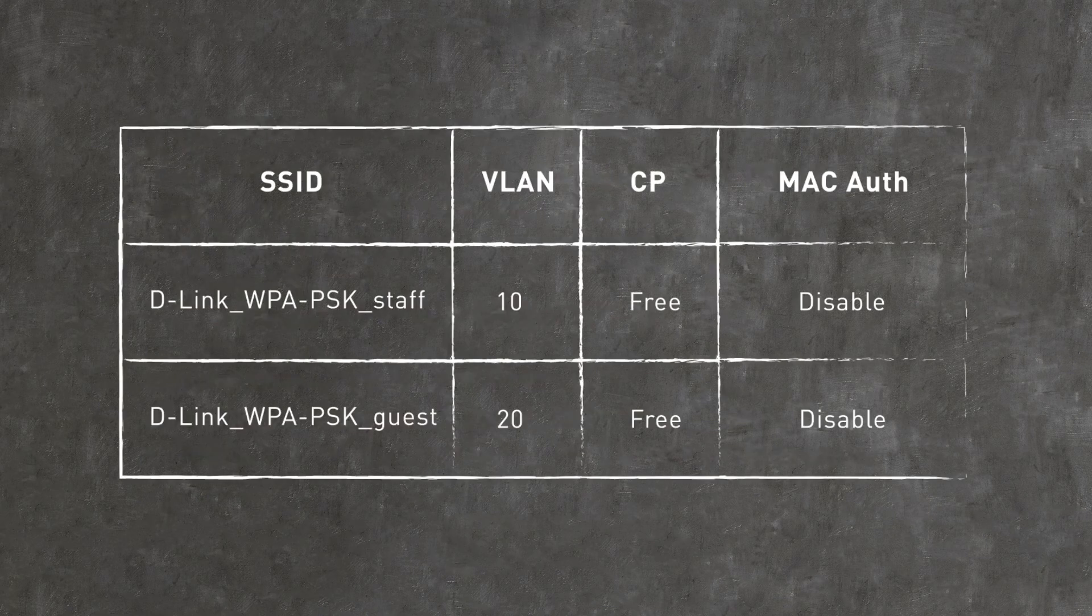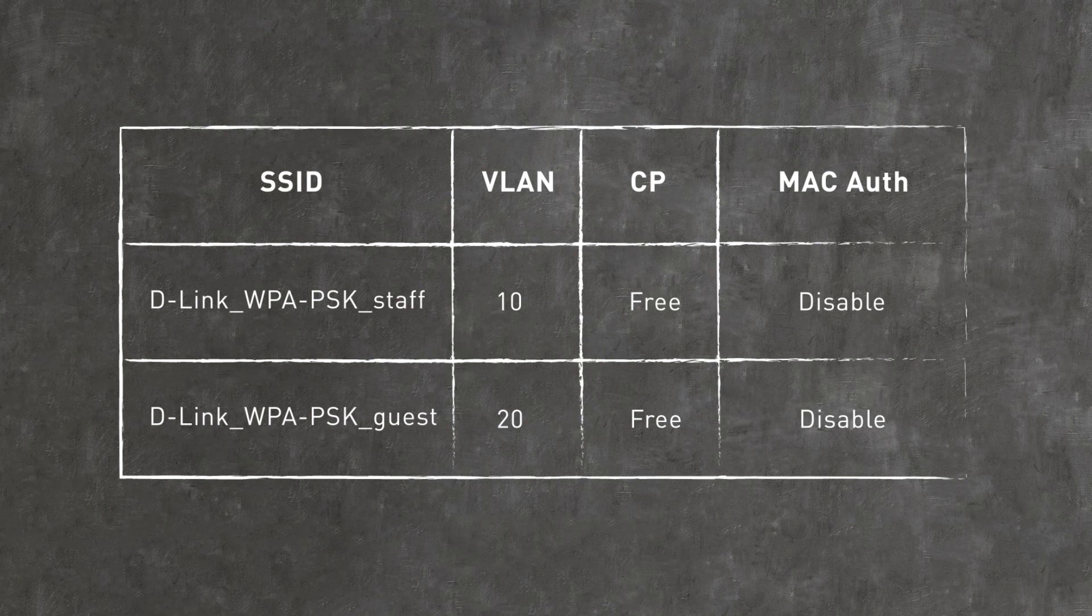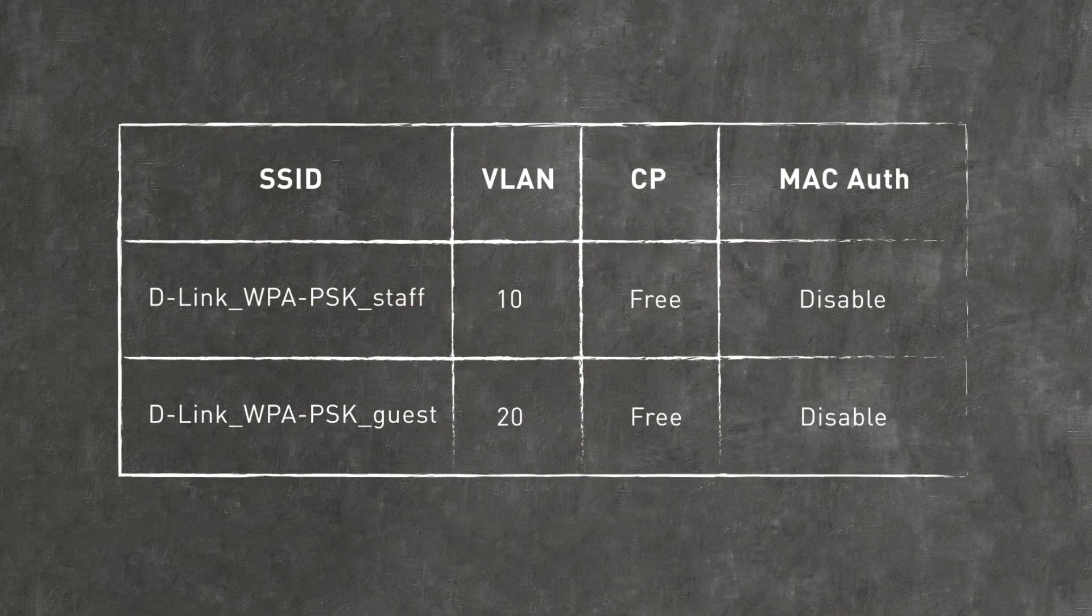For example, we can create two different SSIDs with different VLANs, with options to enable and disable captive portal and MAC authentication.